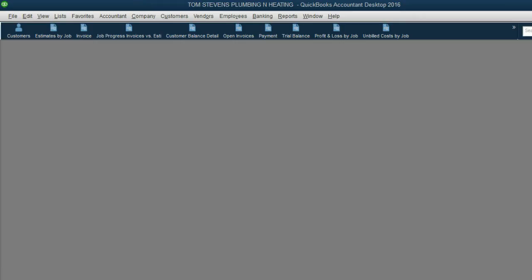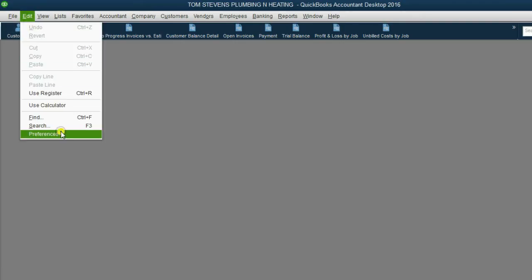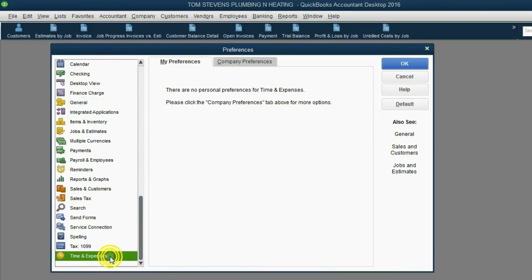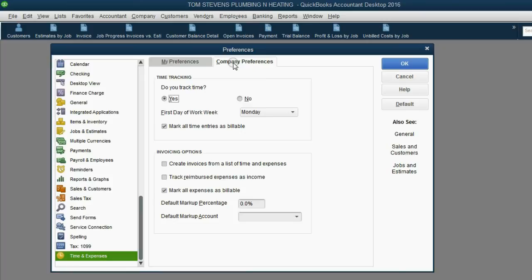From the main menu, click Edit > Preferences. Scroll all the way down to Time and Expense — the very last category of preferences. In the Company Preference tab, click 'Mark all expenses as billable.' It's set this way by default, but if we click to remove the check mark, that means when we record a check or enter a bill from a vendor, it will not automatically mark it as billable.